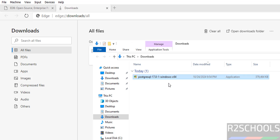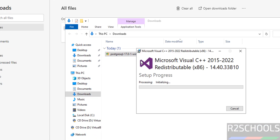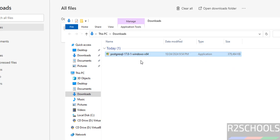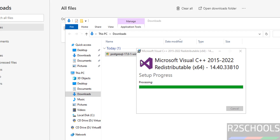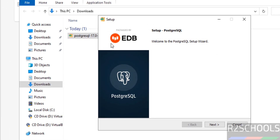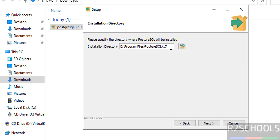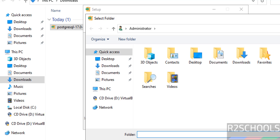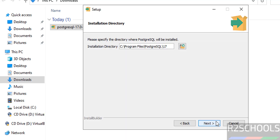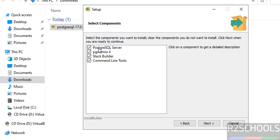Right-click on it and open or double-click on it. Click on Next. This is the installation directory — if you want to change it, click the Browse button and change the location. I am working with the default location. Click Next. By default it is going to install PostgreSQL, pgAdmin, Stack Builder, and Command Line Tools.